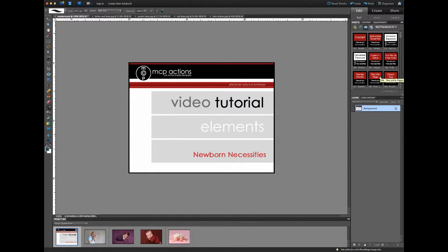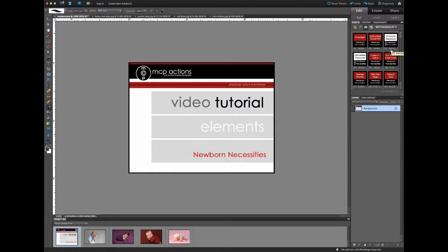These actions are arranged in the order that we suggest you run them in. If your workflow is different, there's no problem with running the actions in a different order. For us, however, this is the best photo editing order. You can see that the thumbnails change in order to highlight visually the different sections of actions.